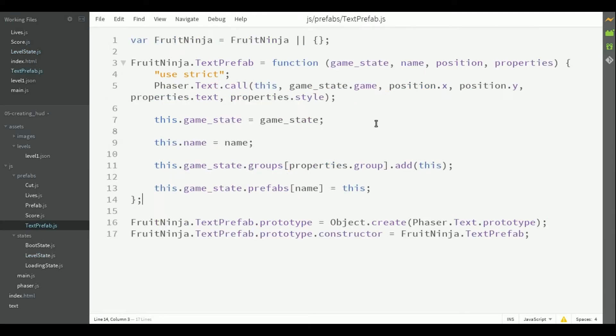We need this class because we want a prefab that extends phaser.text instead of phaser sprite. As you may have imagined, this class will be very similar to the prefab class, except it calls the constructor of phaser.text.